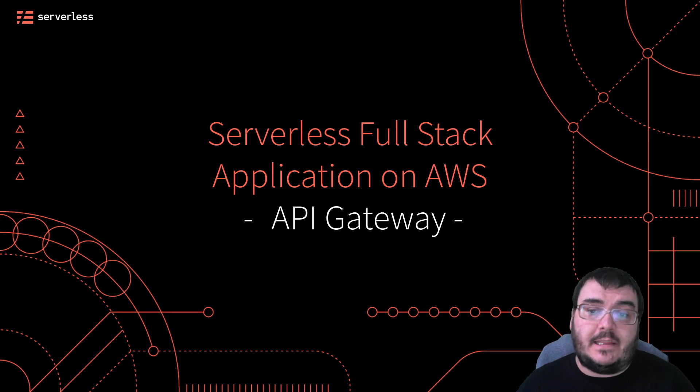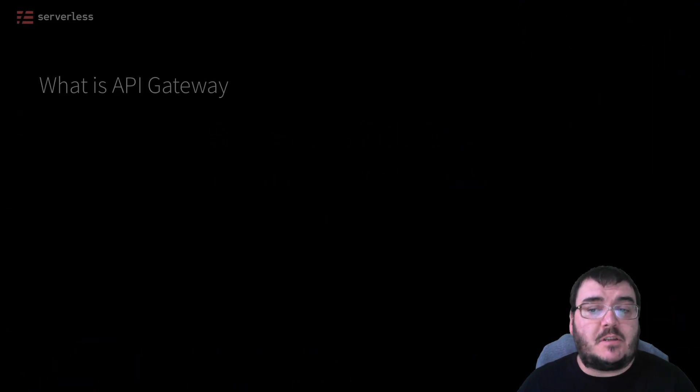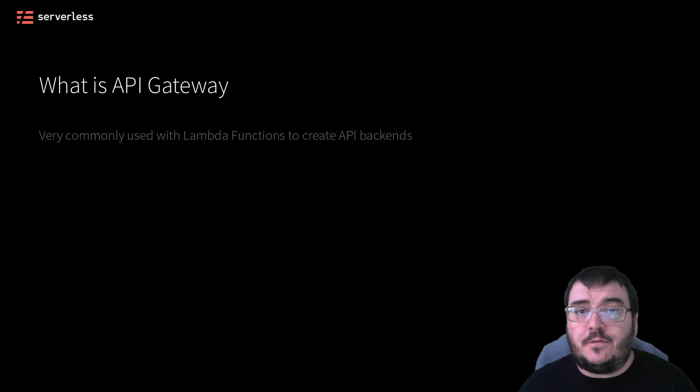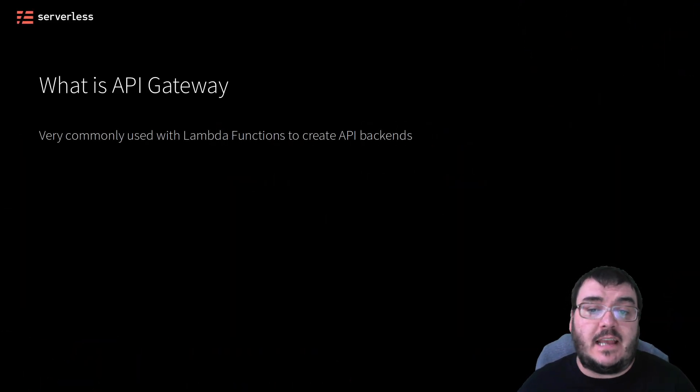Combining API Gateway with Lambda is perhaps the most common and useful pairing of event and code that you can get.